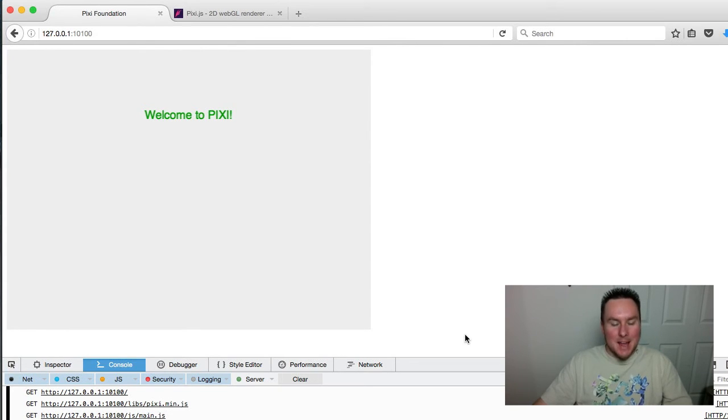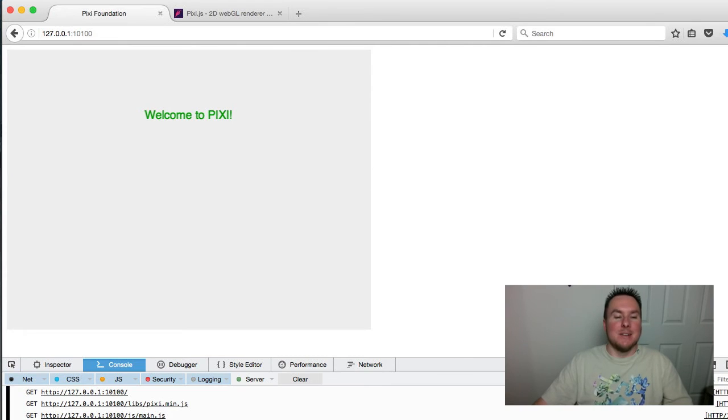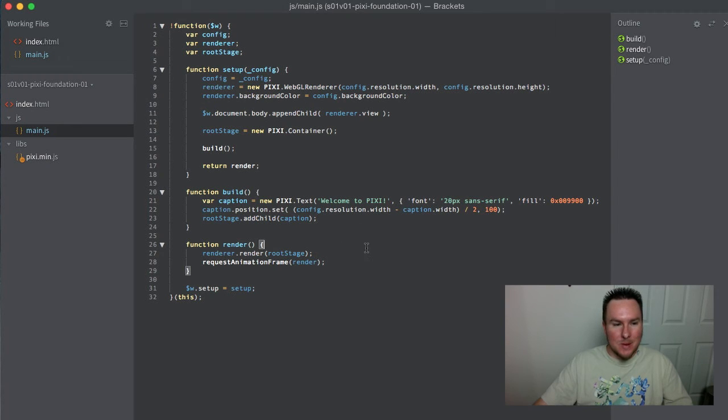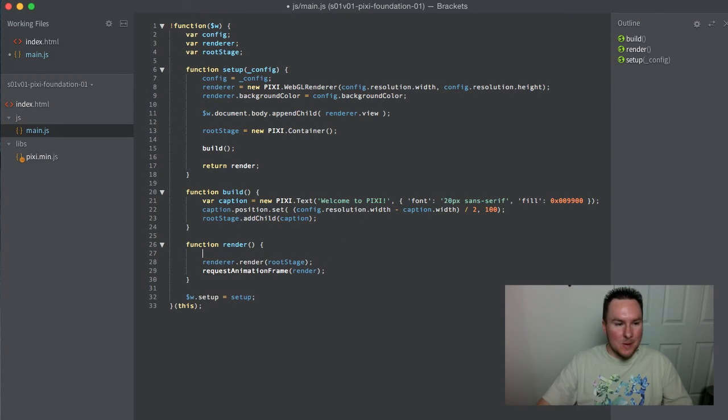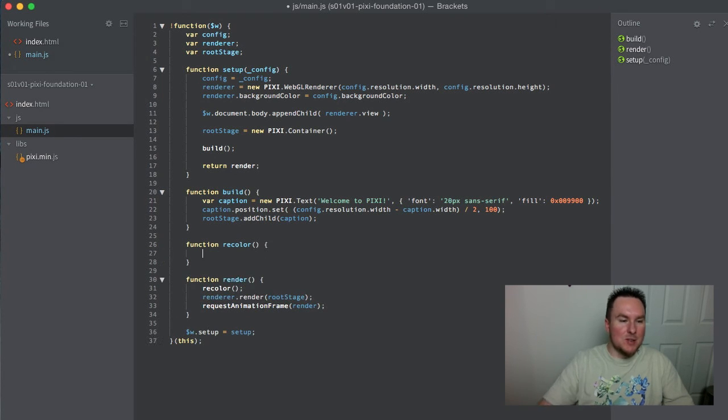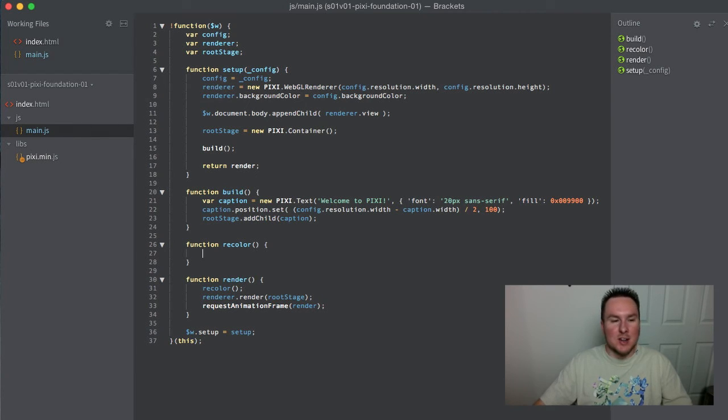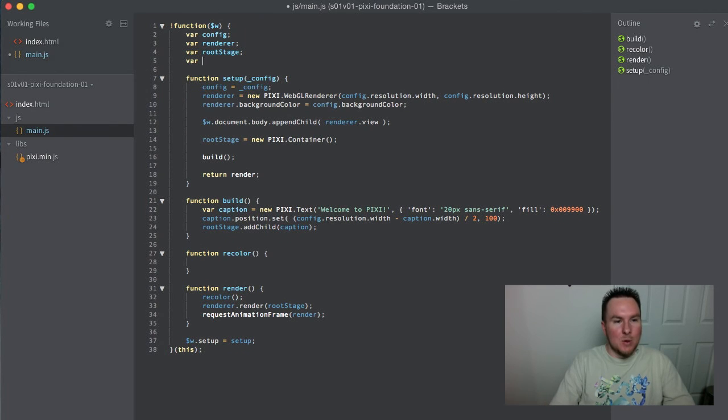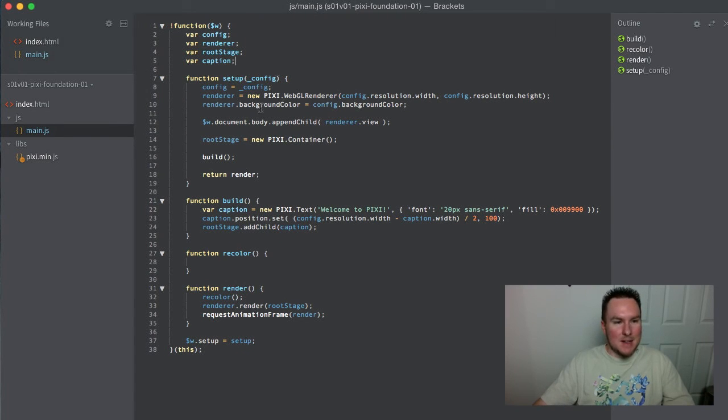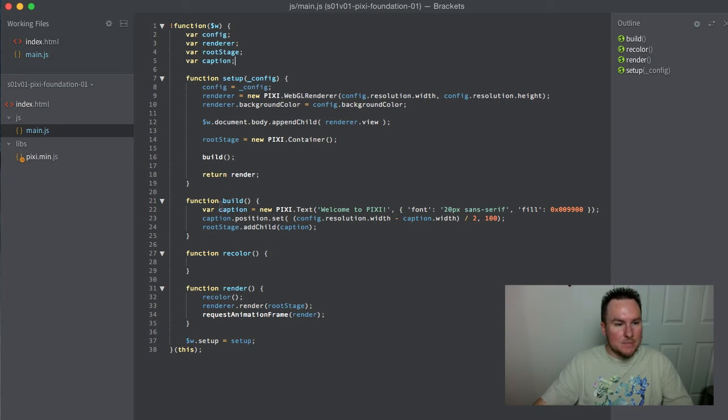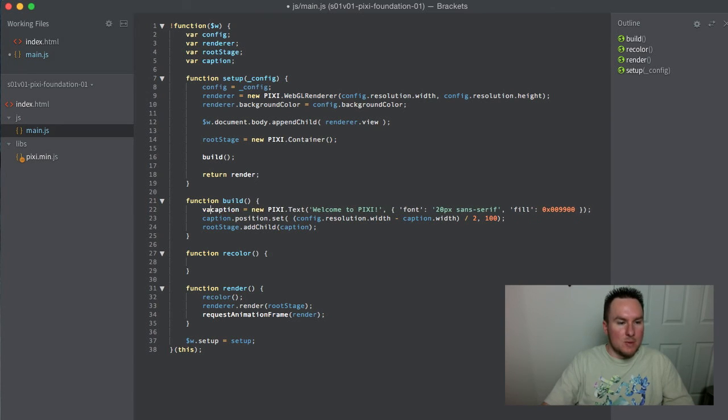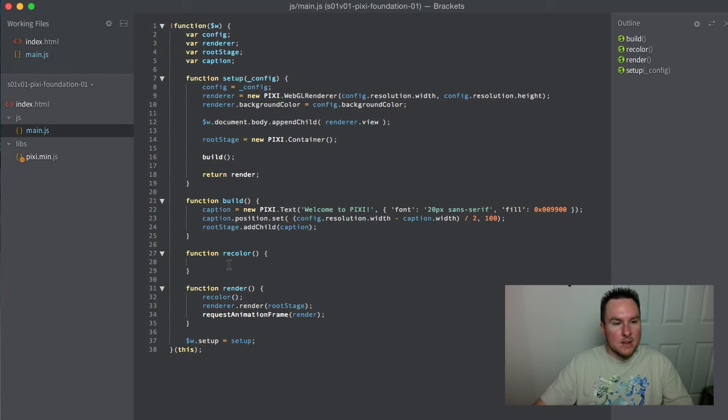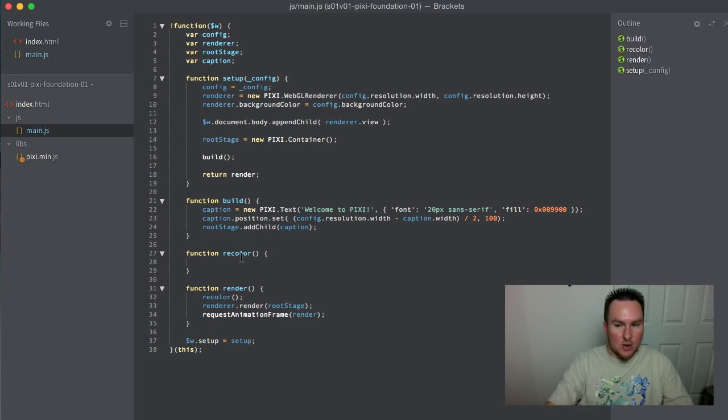I can't leave it at that. We've got to do something to at least prove that I'm not just drawing text in the middle of the screen. Inside our render loop, we're actually going to call a function called recolor. Every 60 times a second, we're going to change the color of the text - it's going to be this psychedelic light show. We'll need to access the caption object again after we've built it, so instead of making it local only to build, we're going to make it local to this main module.